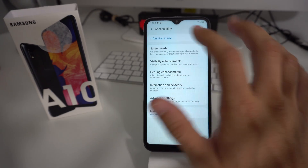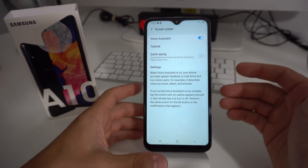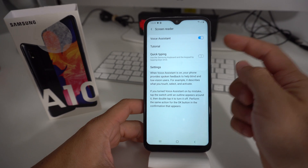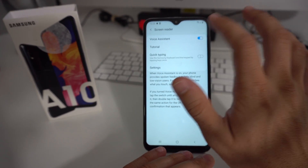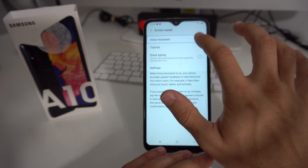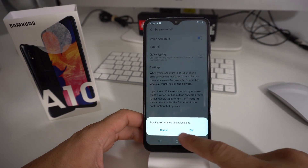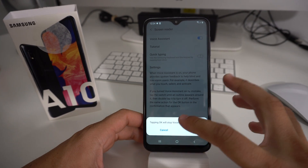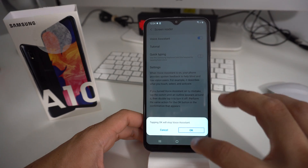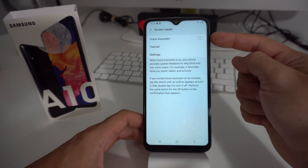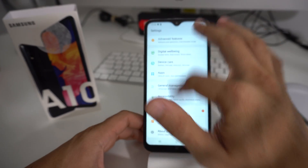Here in Accessibility, we're going to select Screen Reader and then double tap it. Here we will see the option for Voice Assistant. So all we're going to do is select the enabler and double tap it to turn it off. It's going to give us a confirmation message — tapping OK will stop Voice Assistant. So tap OK, double tap it. And there you go — Voice Assistant is now off.